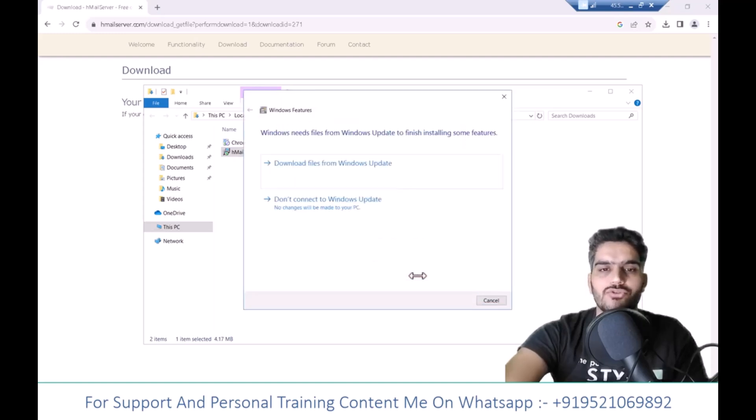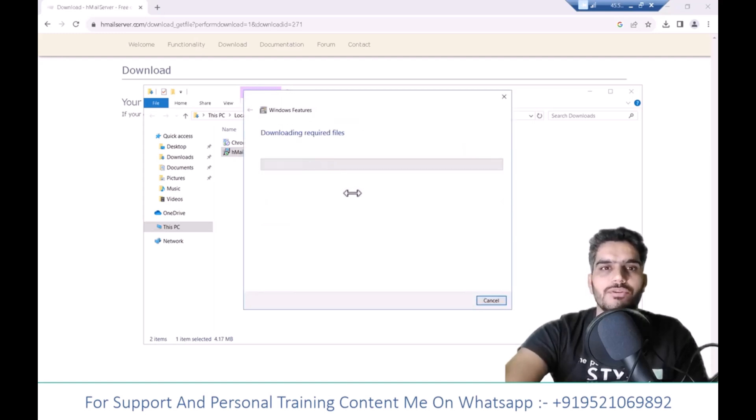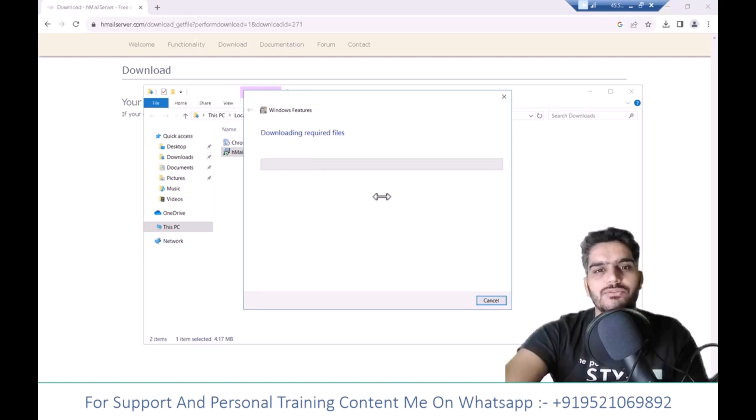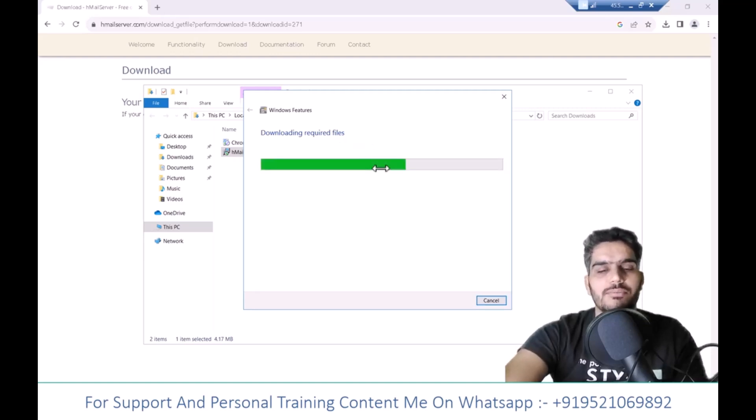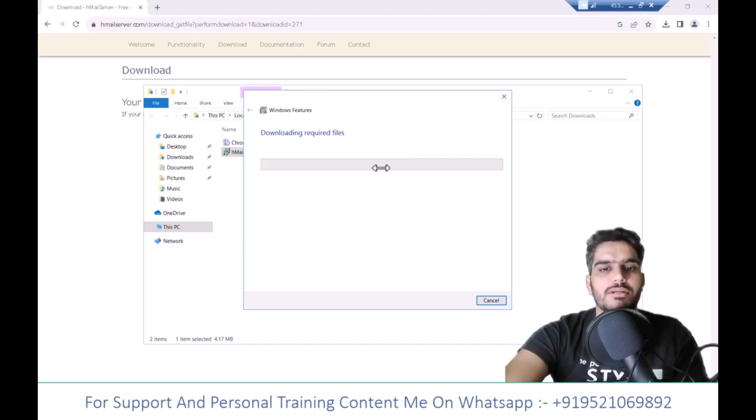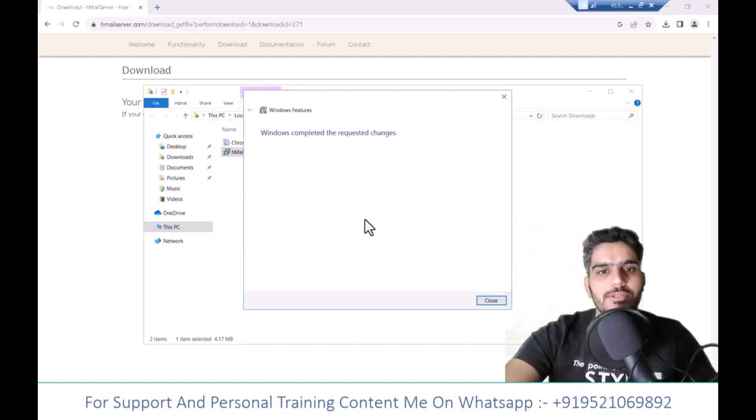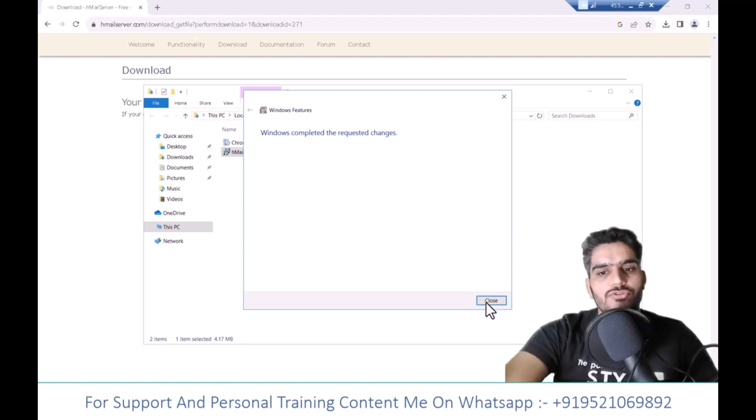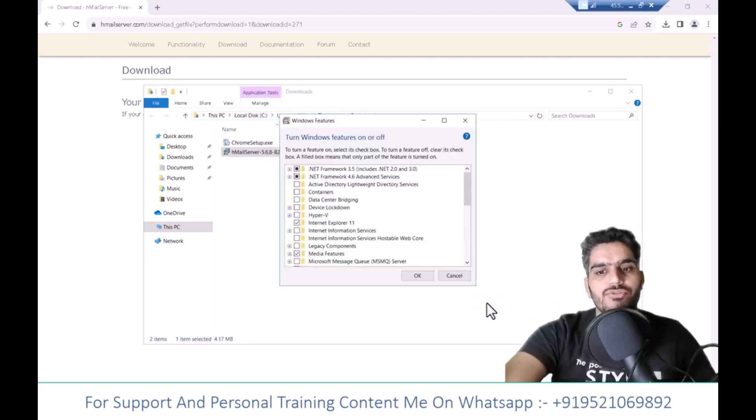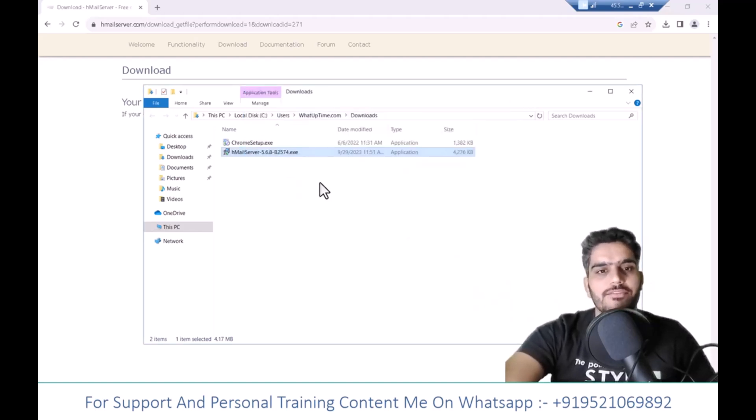It will now download and install the required files from Windows Update. Since the internet speed is good, it should download quickly and install. After installation completes, you'll see Windows completed the requested changes. Click Close and proceed.